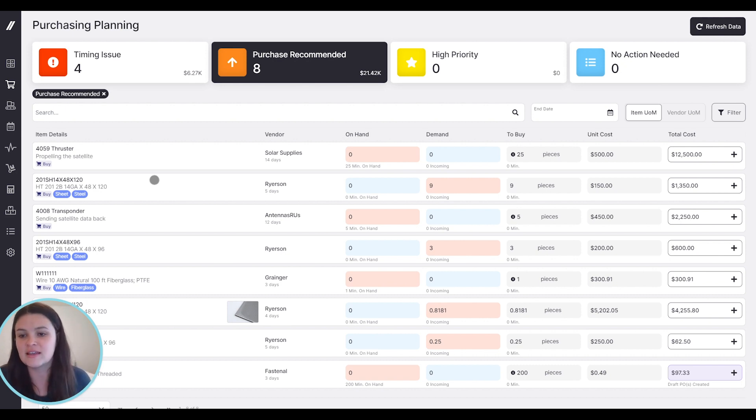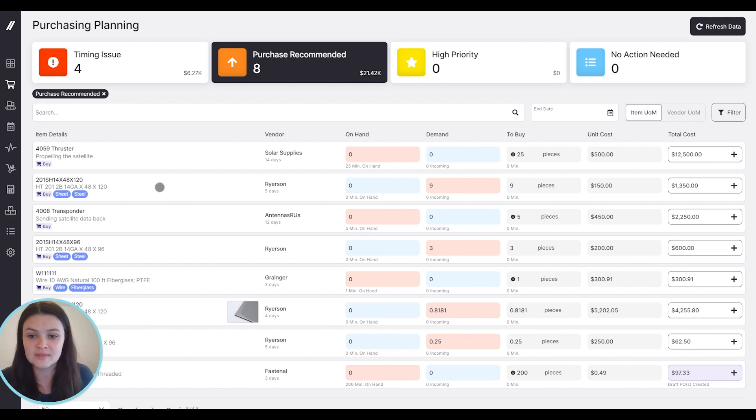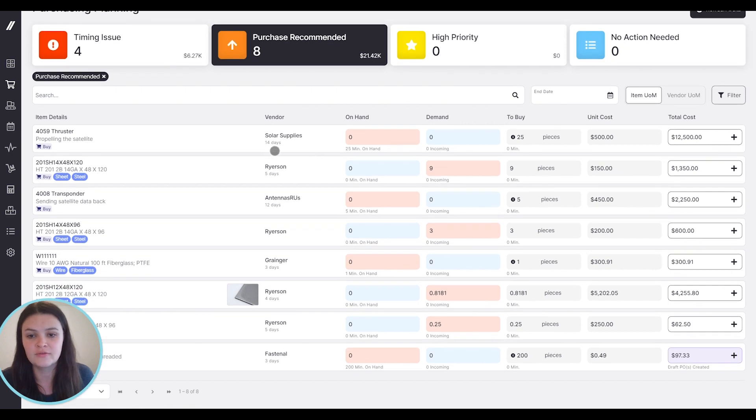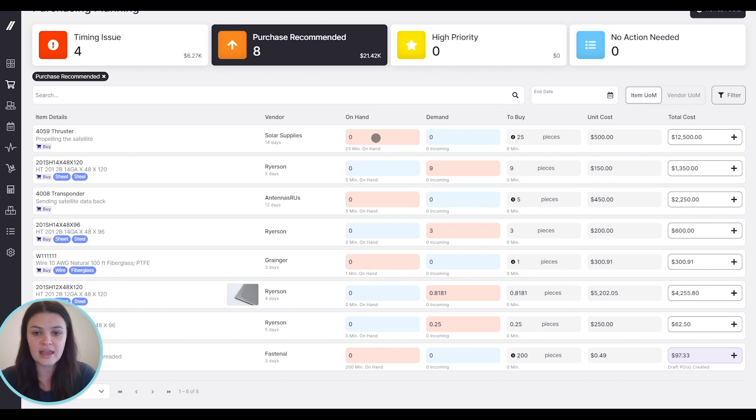So you can see that we have a list of items here. These are items that we purchase. We have the vendor associated with those items, as well as the lead time, 14 days in this case. We have any material on hand that we already have for this item. In this case, it's zero.